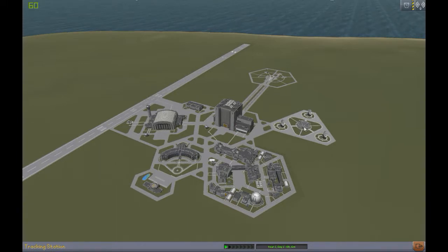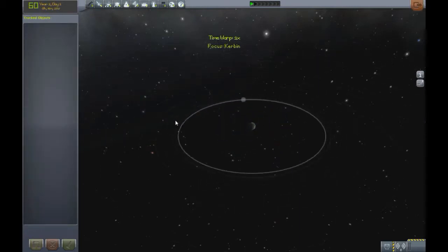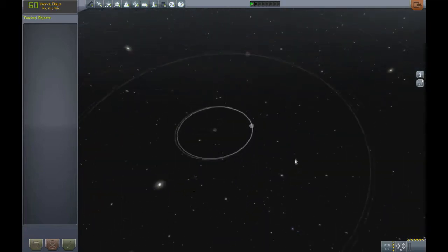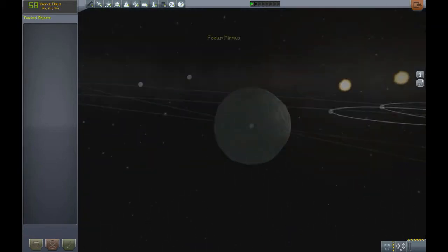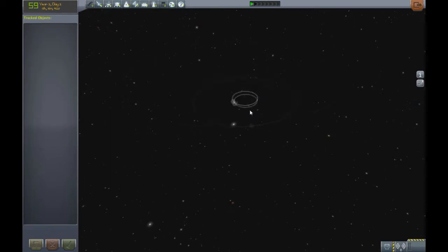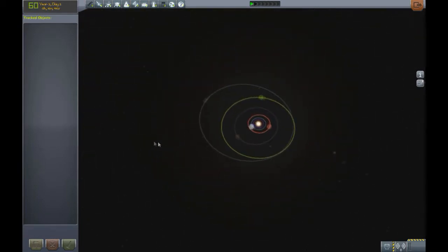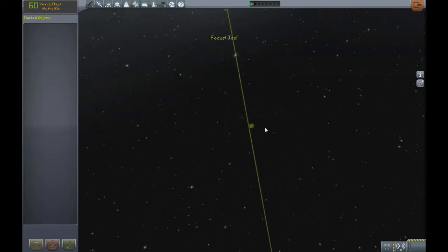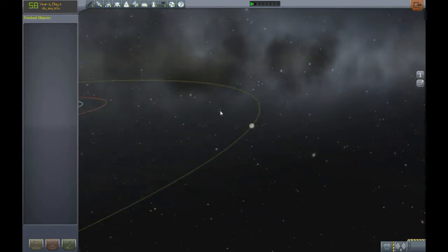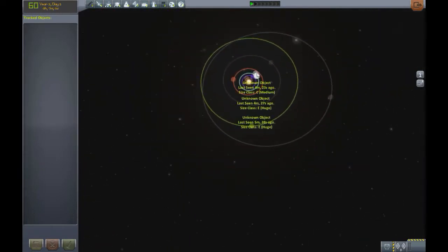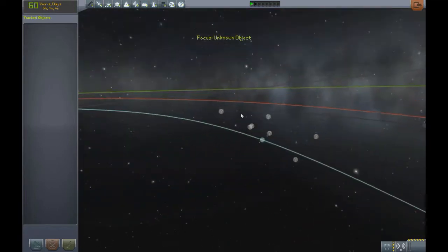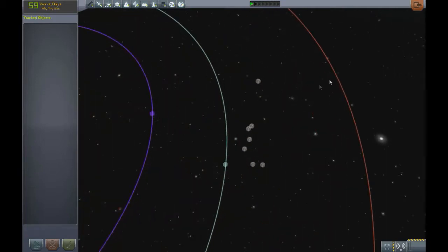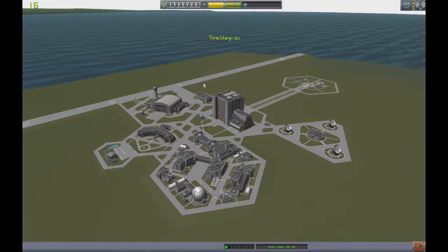This is the tracking station. You can look around — over here is the moon, and here is Minmus, Kerbin's second moon. You can pan out and see all the great things about the Kerbal system. When you launch something, you'll be able to see it here. If you land on EVE, you can go to the tracking station to switch back to that spacecraft. We might demo that in a later tutorial.